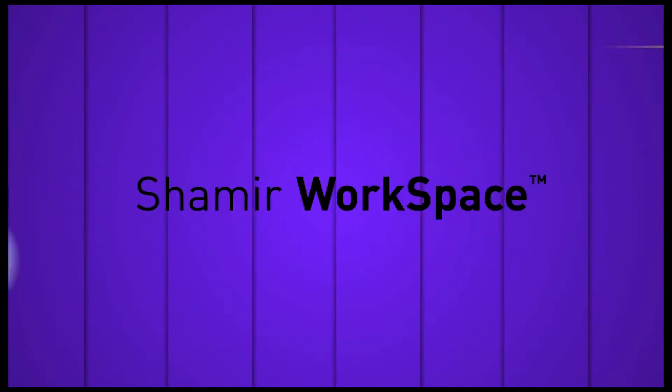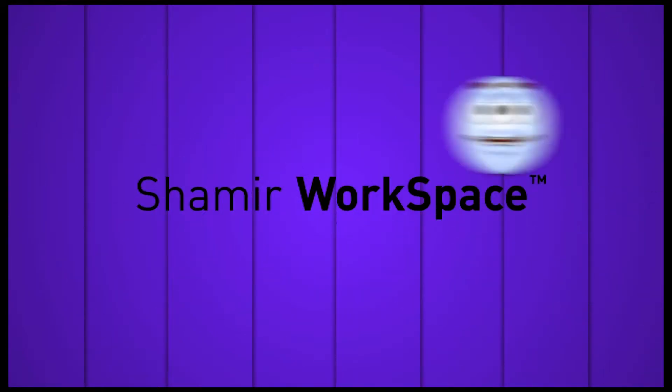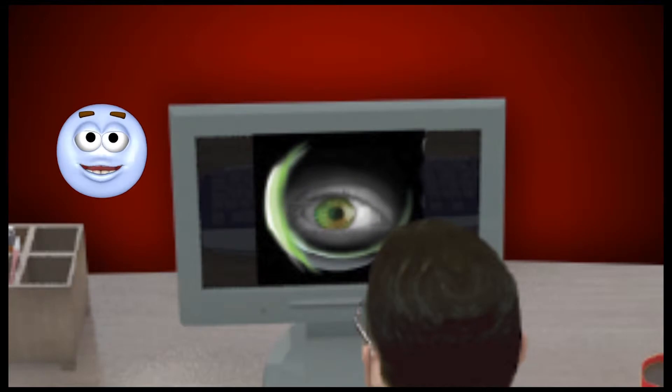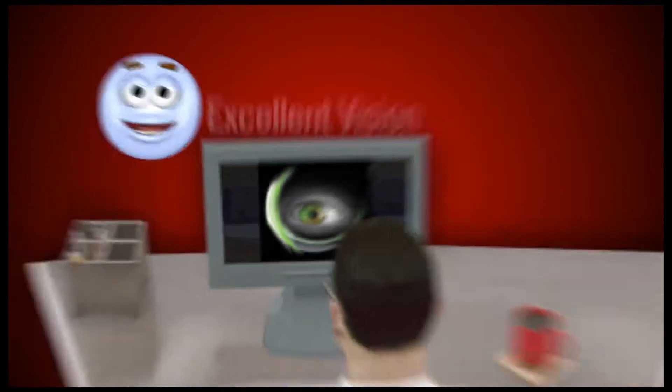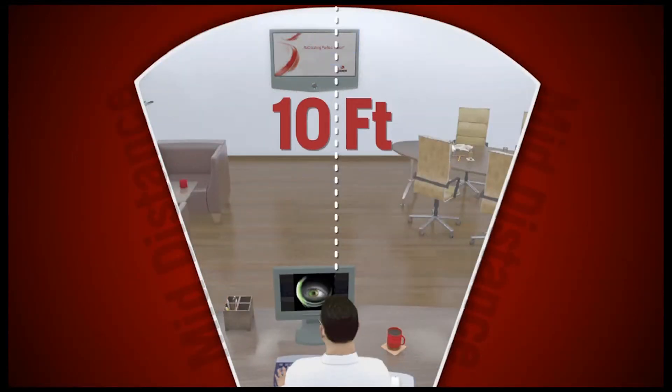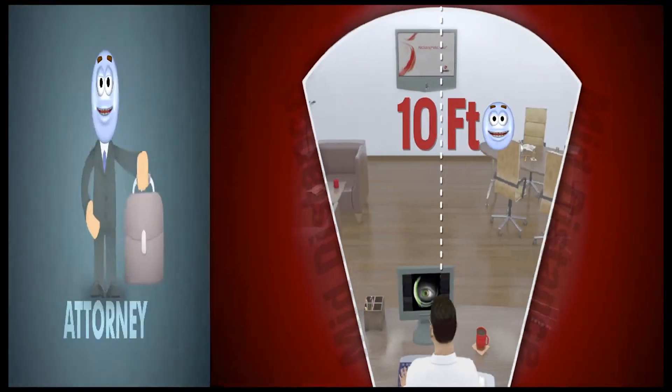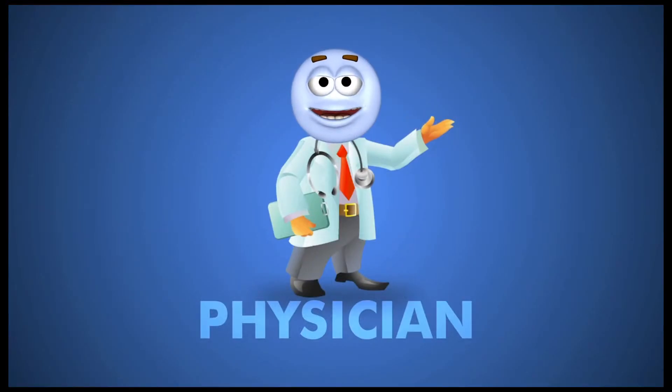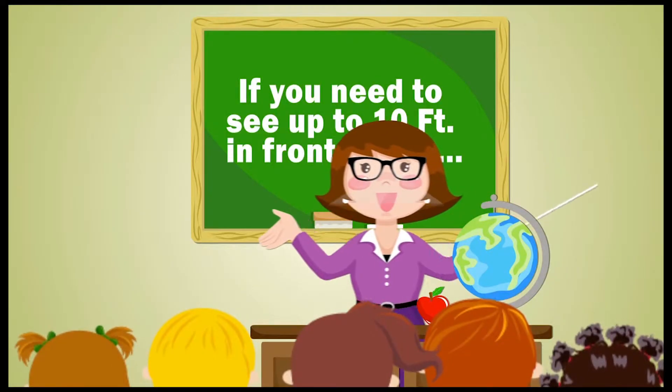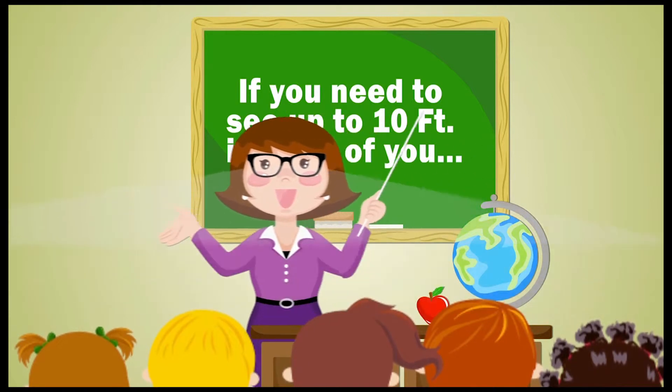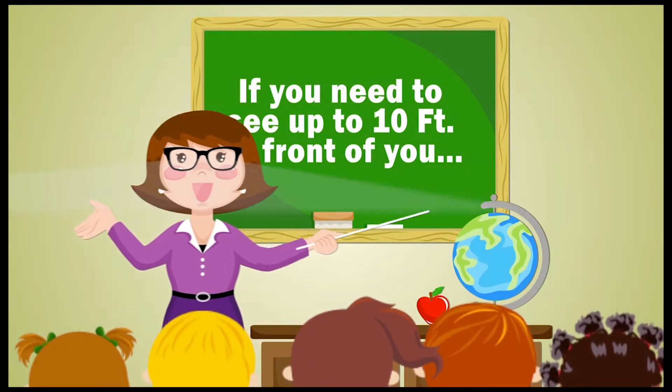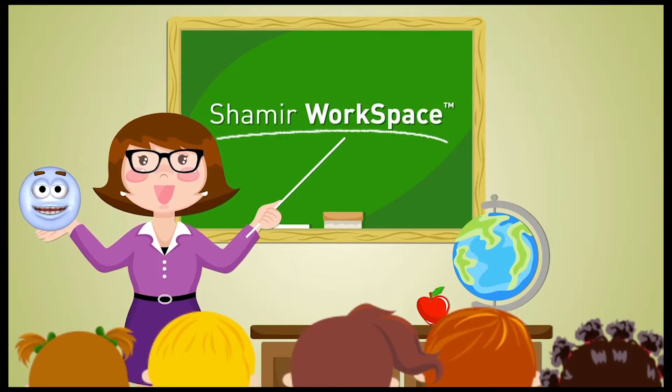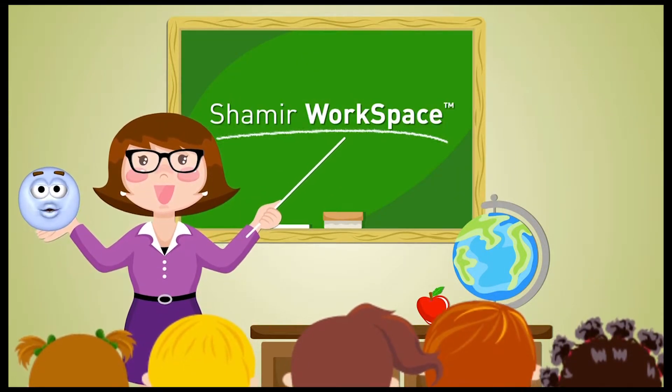For those of you who are moving and grooving throughout the day, Shamir Workspace is the lens for you. It provides excellent vision for close and mid-distance viewing up to 10 feet. If you're an attorney, hairdresser, sales clerk, physician, or anyone who's doing a job that requires vision beyond a desk, then Workspace is the lens for you.